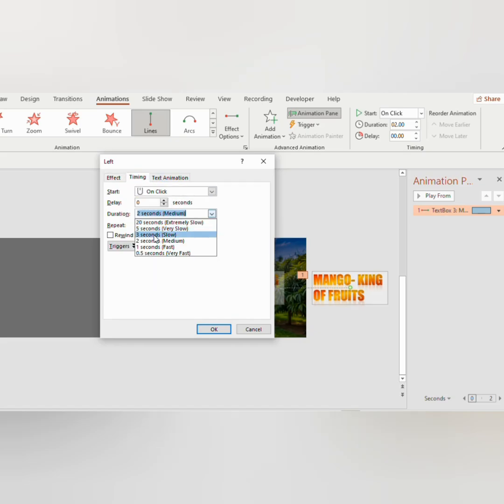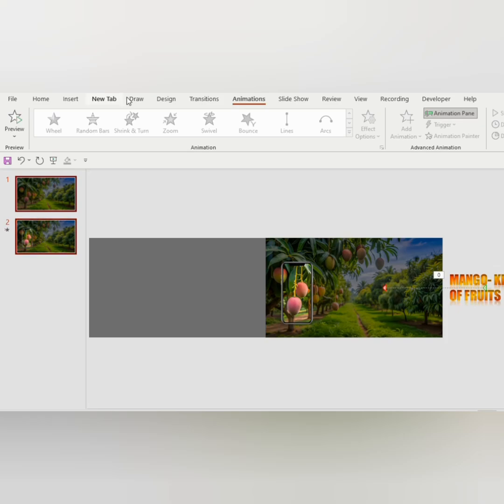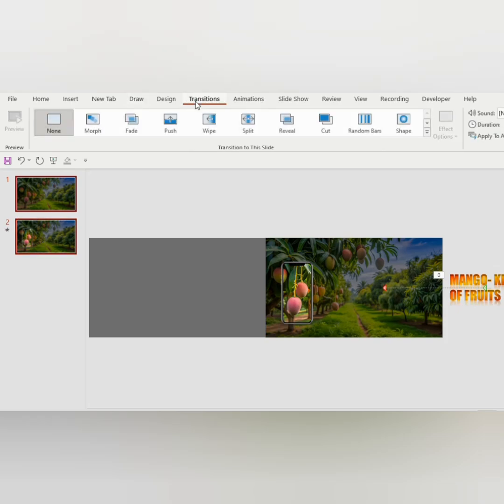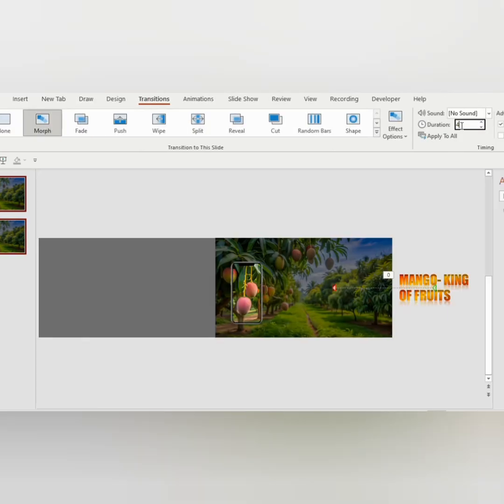Now select both the slides, go to Transition and choose Morph. Set the duration to four seconds.